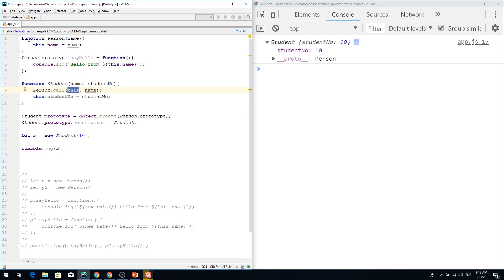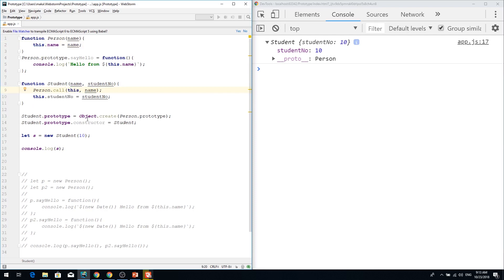So this used inside person is actually this, which is student. So instead of adding to the person, the name is added to the student, newly created student.